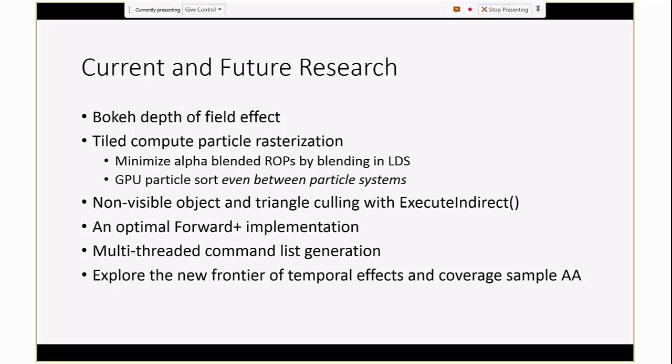Alex Nankervis has done a lot of work with optic and triangle culling, and we're planning on a lot of work with execute indirect that will free up the CPU from having to read back results and to do any extra overhead. He's also done a lot of work with forward plus that we're planning on shipping example code on how to make an optimal implementation. And we're definitely planning on taking advantage of the multi-threaded command list generation, which is a key selling point of DX12. Not quite there yet, but we're working towards that goal. And there's a lot of other research topics I haven't even mentioned, specifically things that involve temporal reprojection.